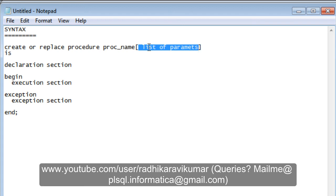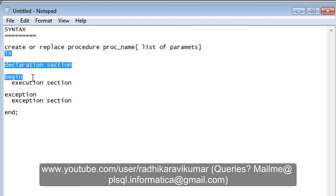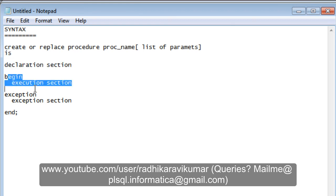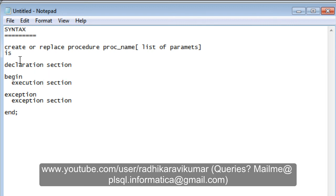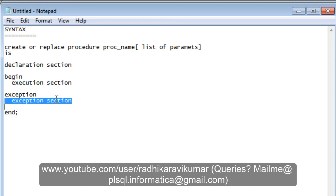IS is just saying it is the beginning of the declarative section. Between IS and BEGIN is the declaration section, where you specify variables and cursors. Between BEGIN and EXCEPTION is the execution section — what needs to be executed or displayed. The EXCEPTION section is used to catch runtime errors.